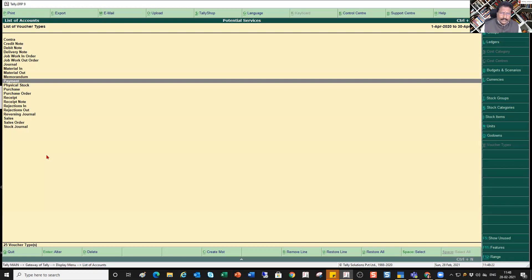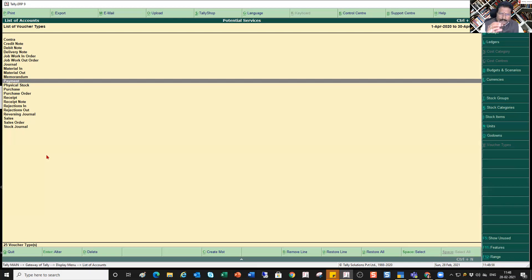The question is: why do we need this? One simple example is that by creating each voucher type, you will have all transactions captured in those independent voucher types. The advantage is it helps you quickly pull out transactions pertaining to a particular nature — for example, if you want to review transactions related only to Local Sale, it becomes very easy to select that voucher type and get the list.